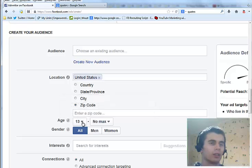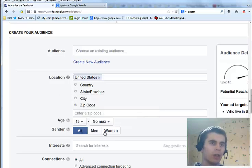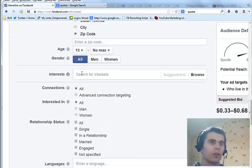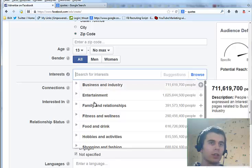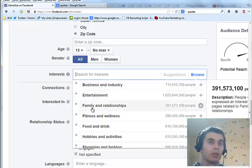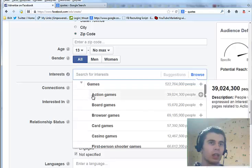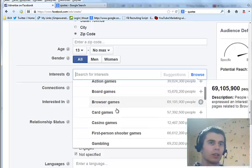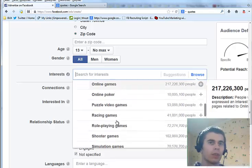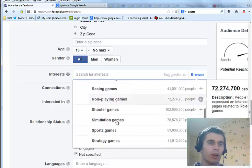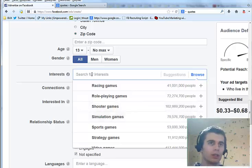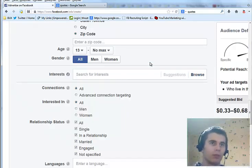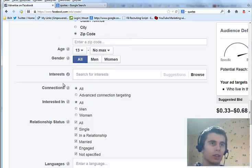Next there is targeting by age. By gender. Then there are interests. You can target people by specific interests: entertainment, games, action games, etc. And you can find all kinds of different interests, or you can type them in yourself. You can go pretty specific with this targeting option.